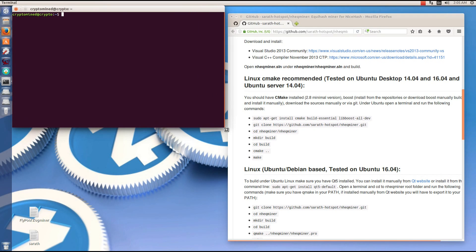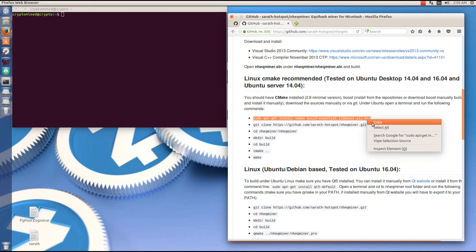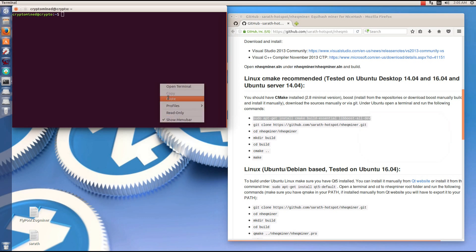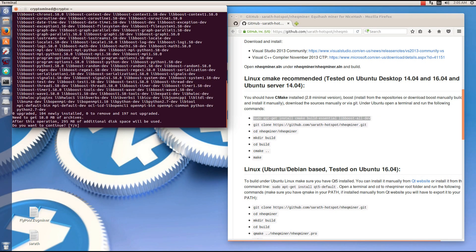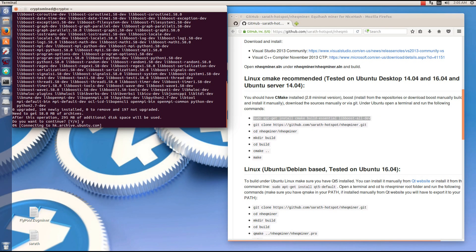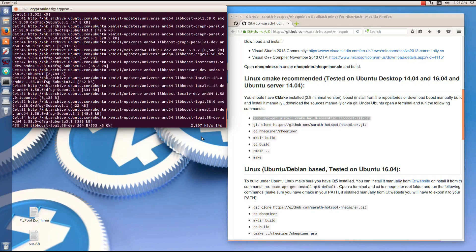I'll open a terminal here to start installing the miner. I'll copy the first command — sudo apt-get install — paste that in, hit enter, type in my password, hit enter, then Y for yes, hit enter. That will install CMake, Build Essentials, and Libboost.